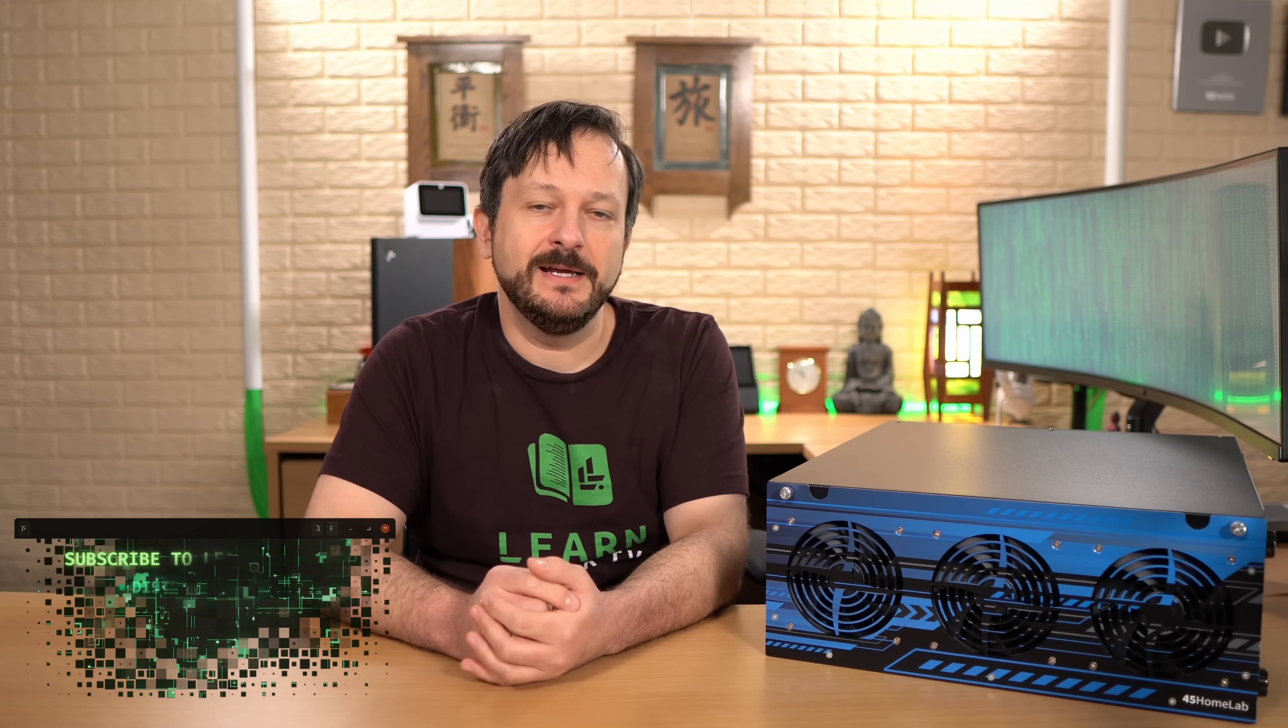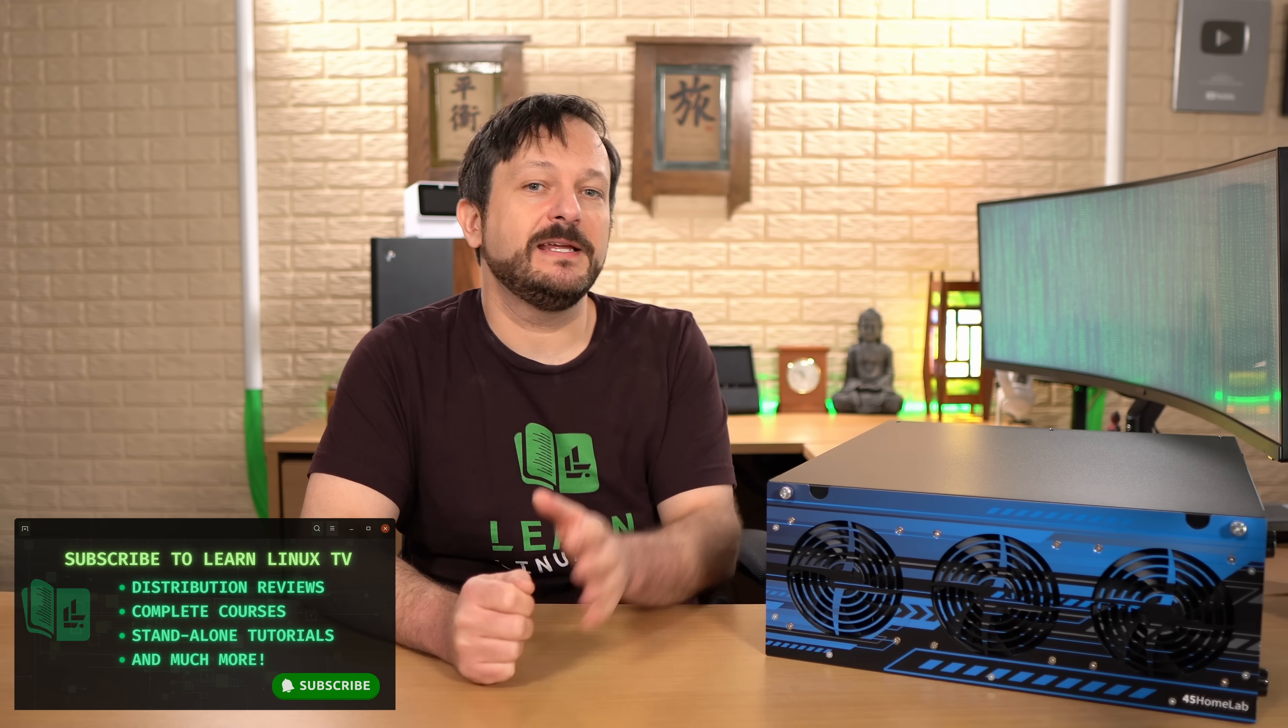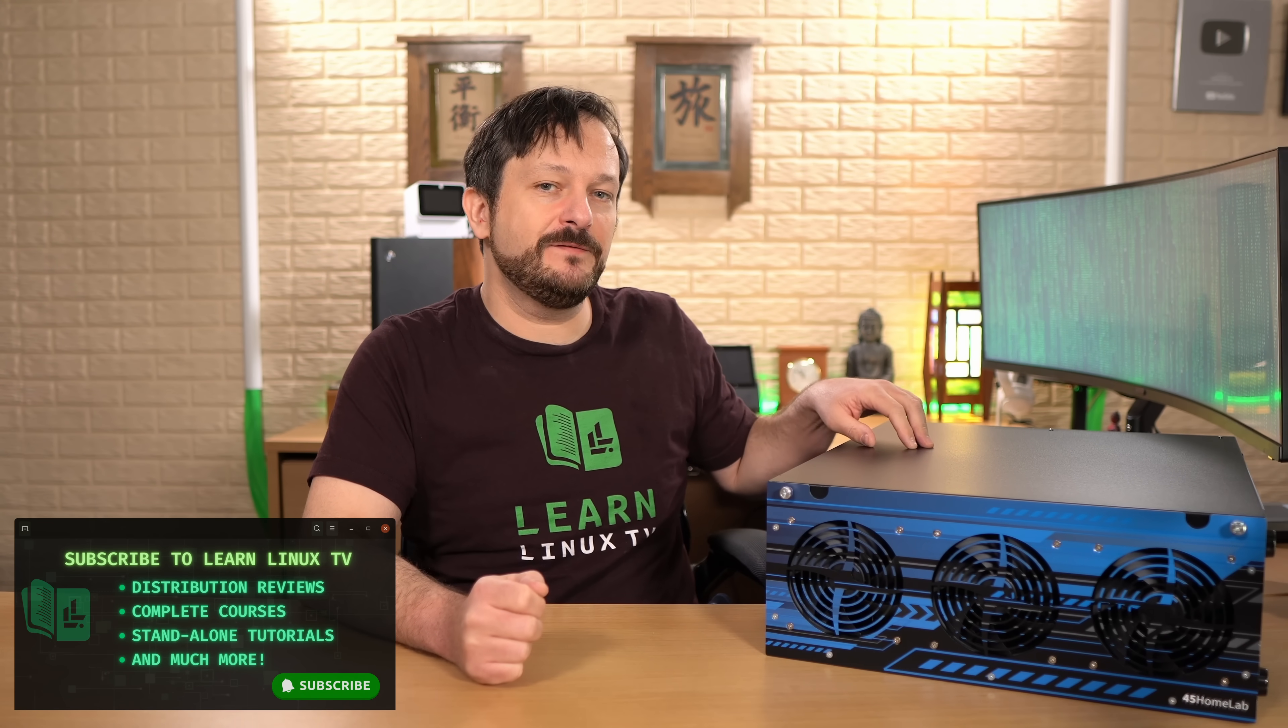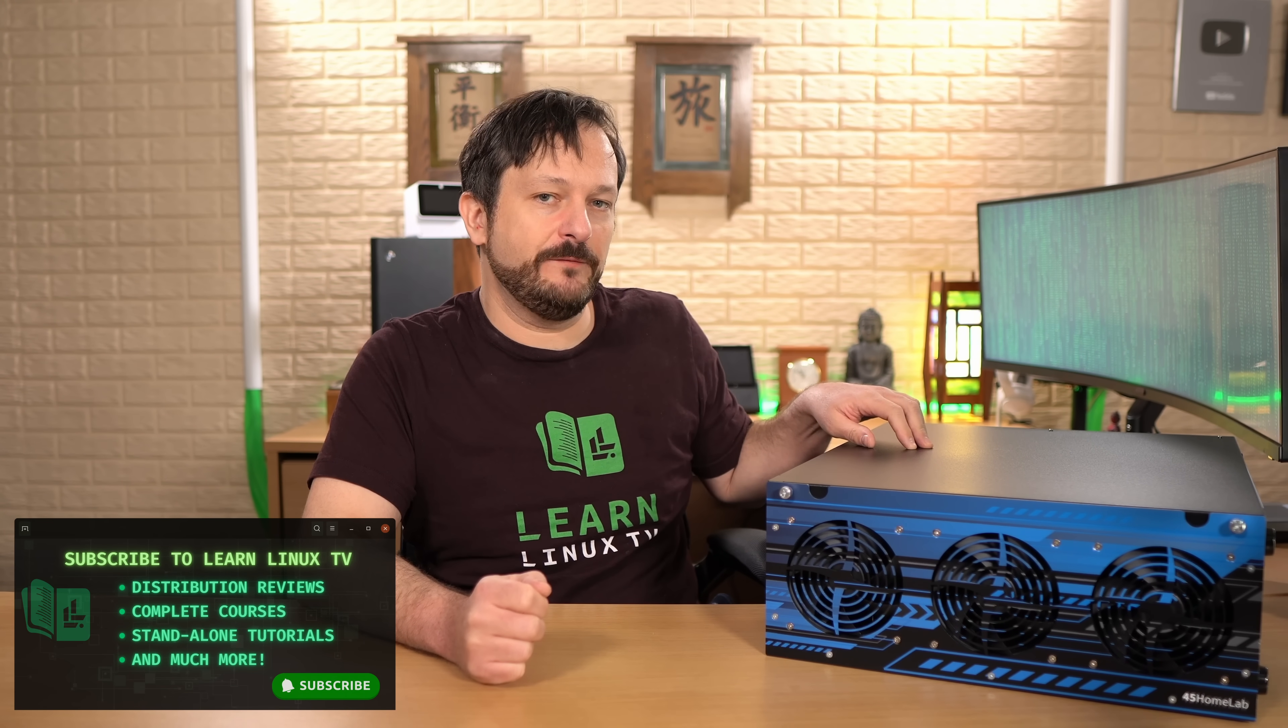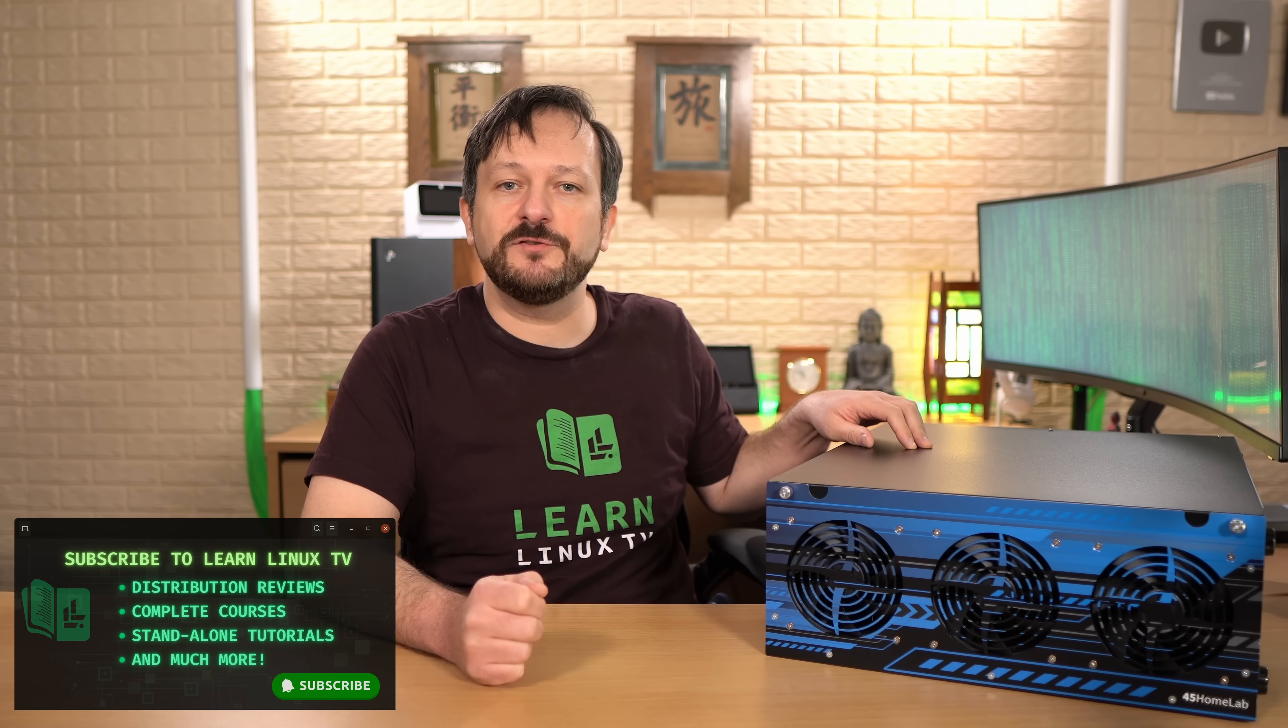Hello again everyone and welcome back to LearnLinuxTV. In today's video we're going to take a look at the HL15 from 45 HomeLab, a division of 45 drives.